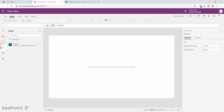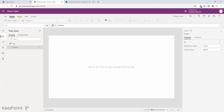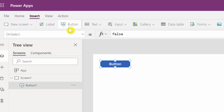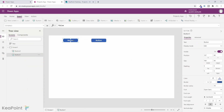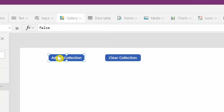Now we need a few things on this screen. I navigate back to the tree view. I need two buttons: one for adding the SharePoint list to the collection, and one for clearing the collection. I also need a gallery to show the collection data. From the insert tab I click button twice to create two buttons. I label them 'Add to Collection' and 'Clear Collection', and resize them so the text fits.